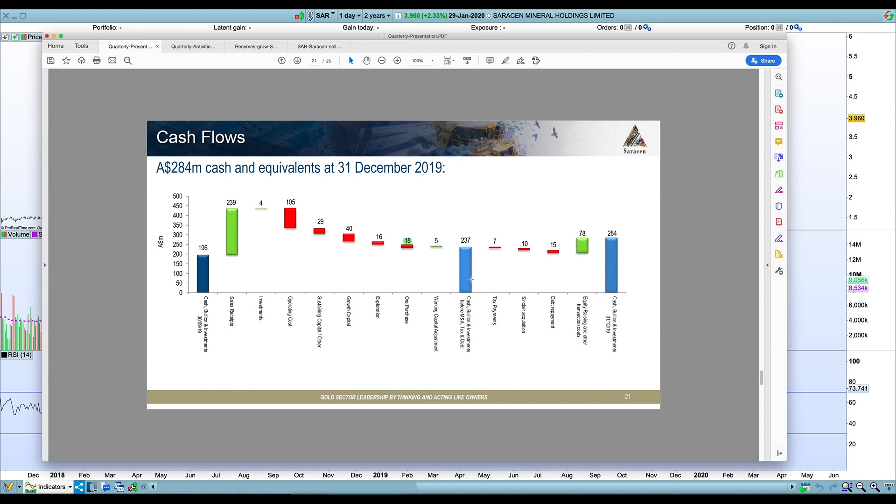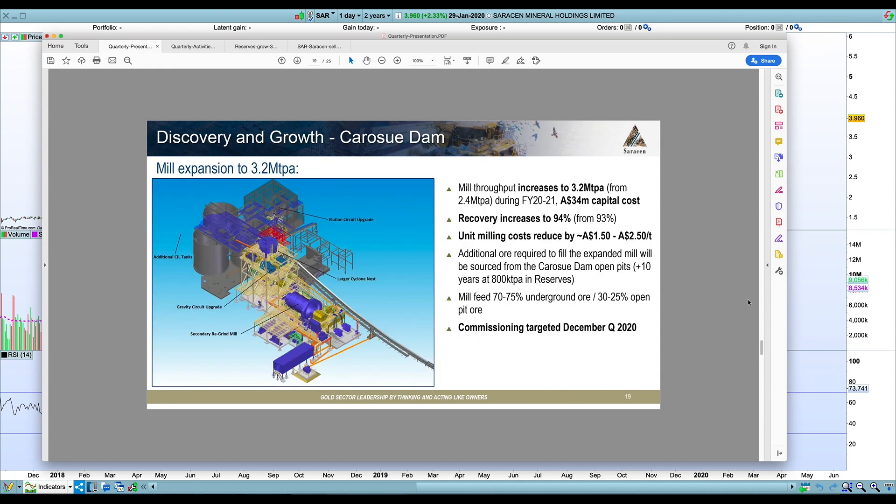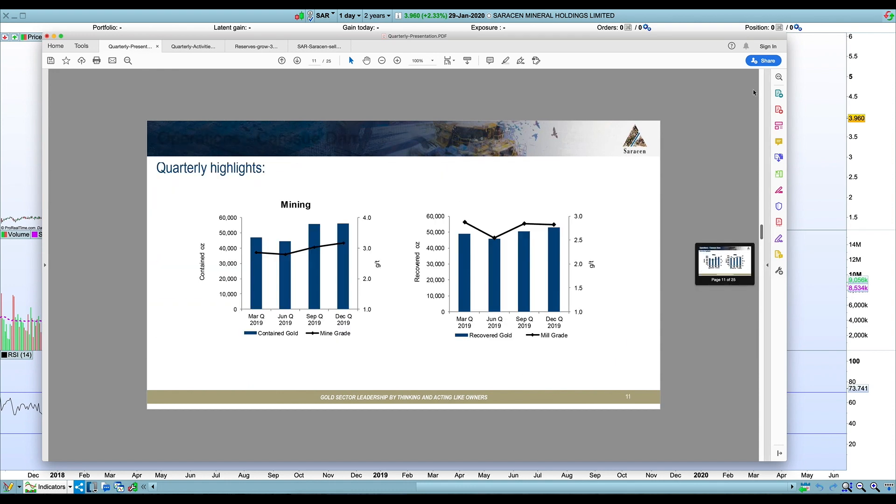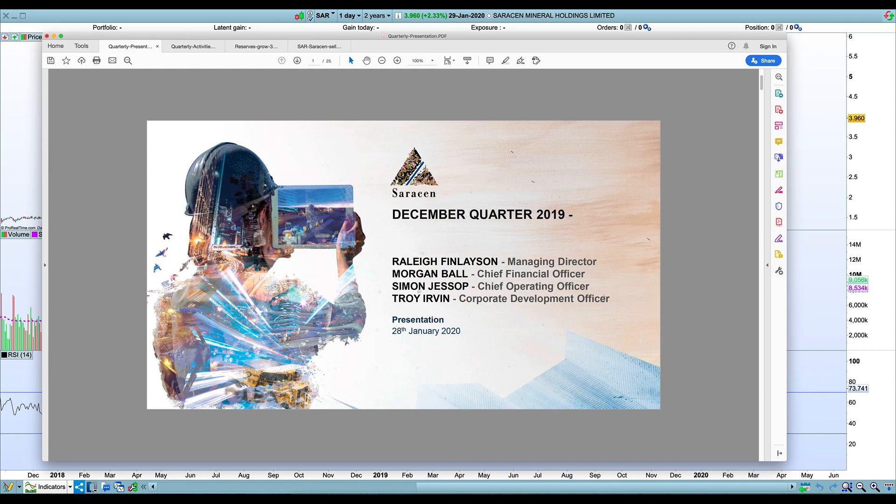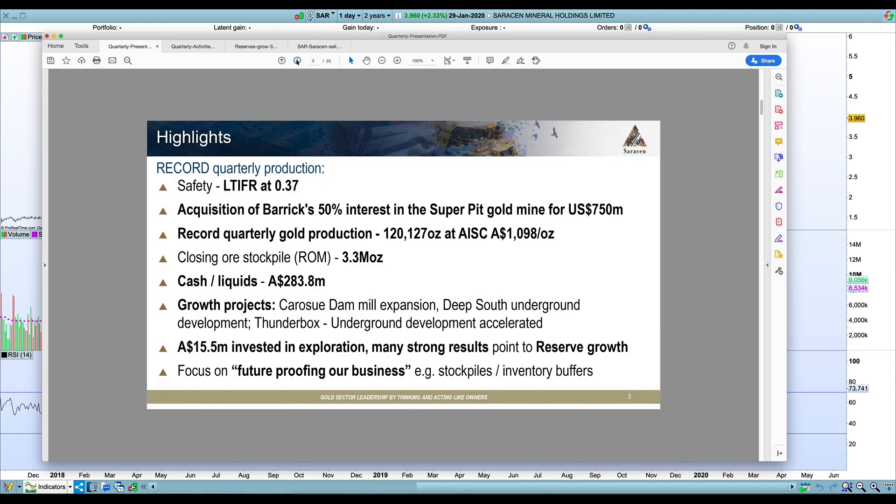But obviously that can go toward their debt repayments now as well. They made an early debt repayment in December associated with the KCGM acquisition. So I think I mainly focused on Thunderbox and Karasu Dam, but obviously the Super Pit performed very well, within expectations.